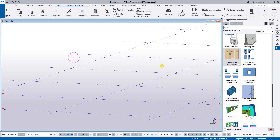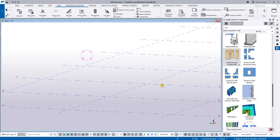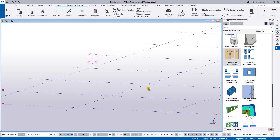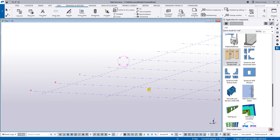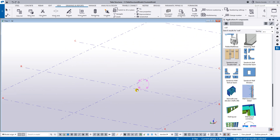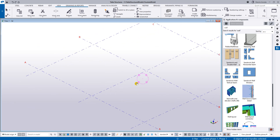Good day everyone. Today I'm going to show you how to create a sandwich wall or precast sandwich wall panel with thickening on the side, as well as thickening when we put an opening inside the sandwich wall.